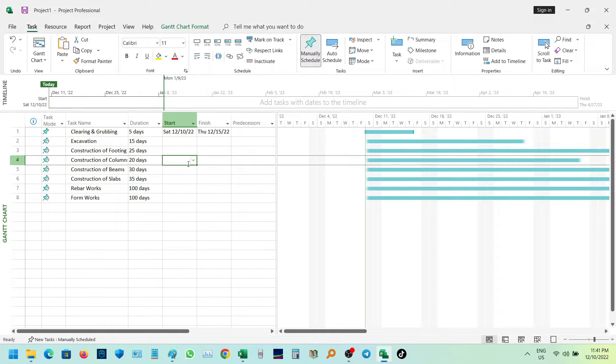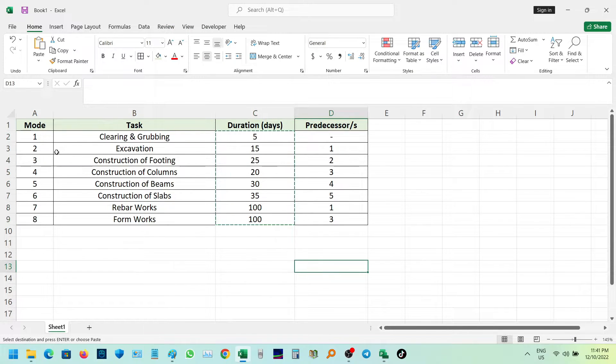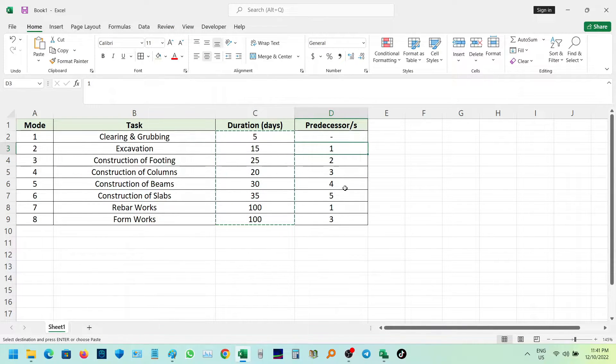For the first task, let's assume the start date as a reference. Then manually input the predecessors from Excel into MERS project.